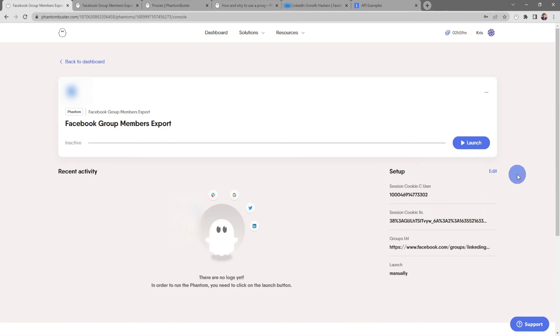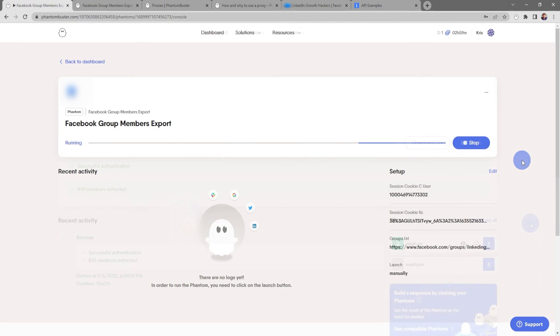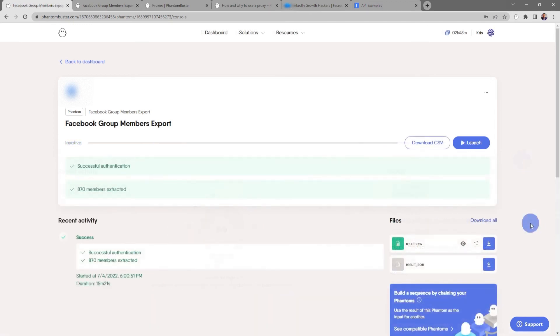So now we're at the Facebook Group Members Export phantom console and everything is set up. All I need to do to launch this phantom is click on Launch. Depending on how many group members you're extracting, this may take some time. Alright, so now my Facebook Group Members Export phantom is finished running.